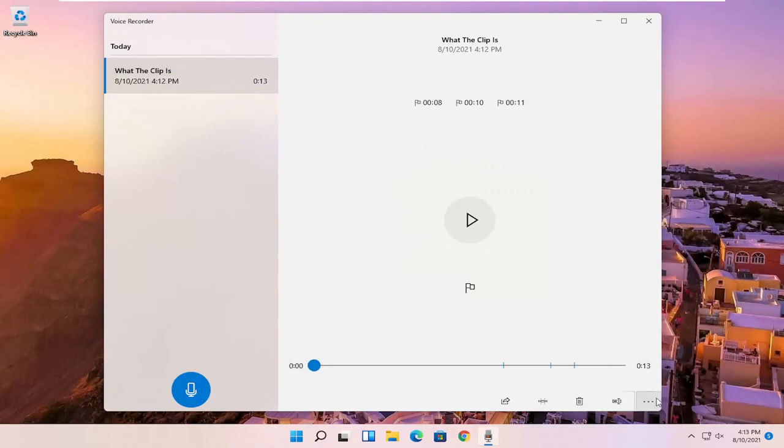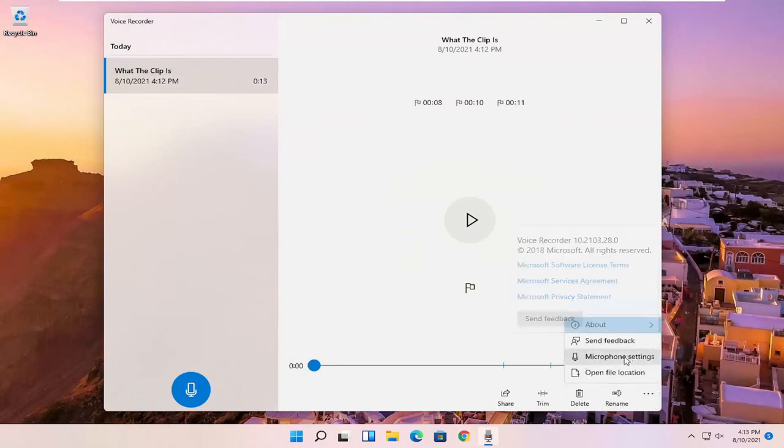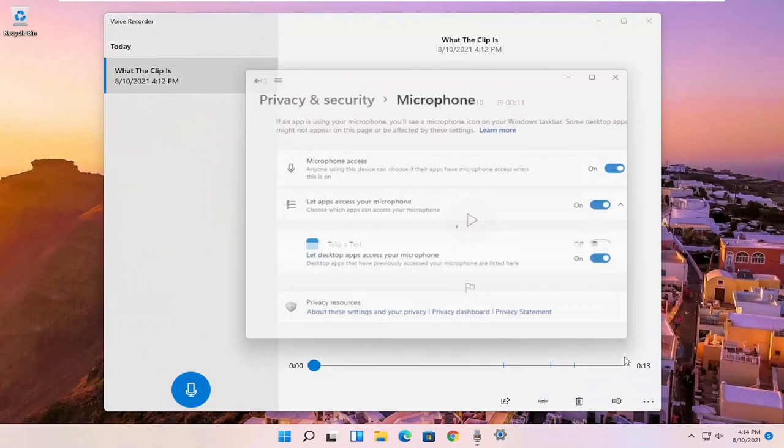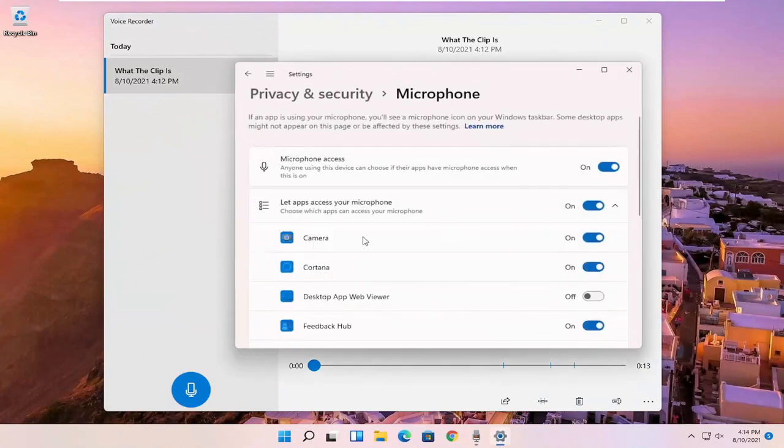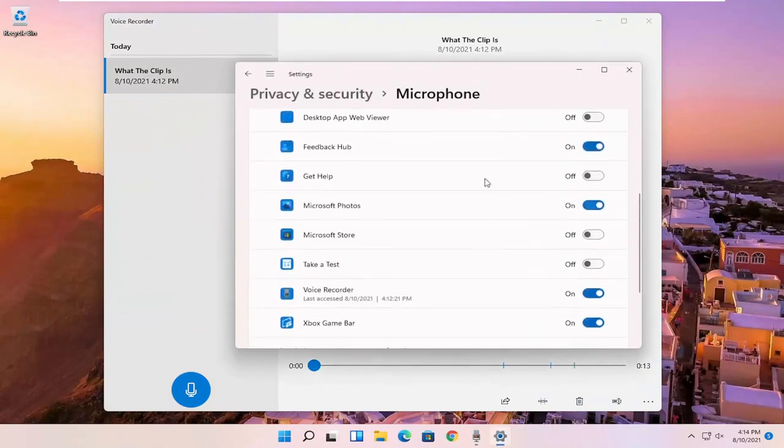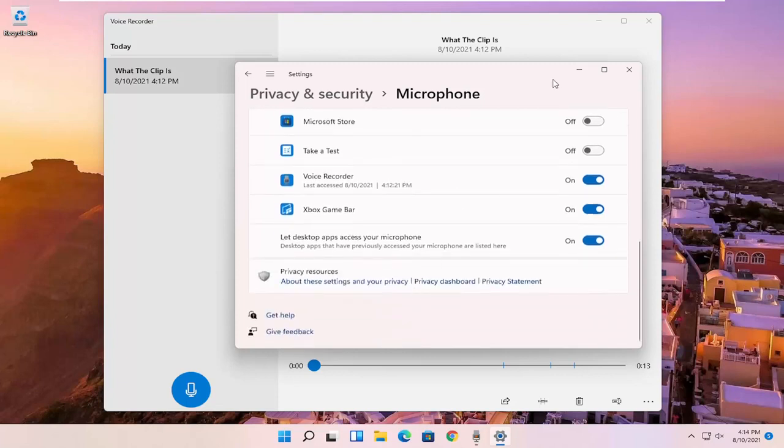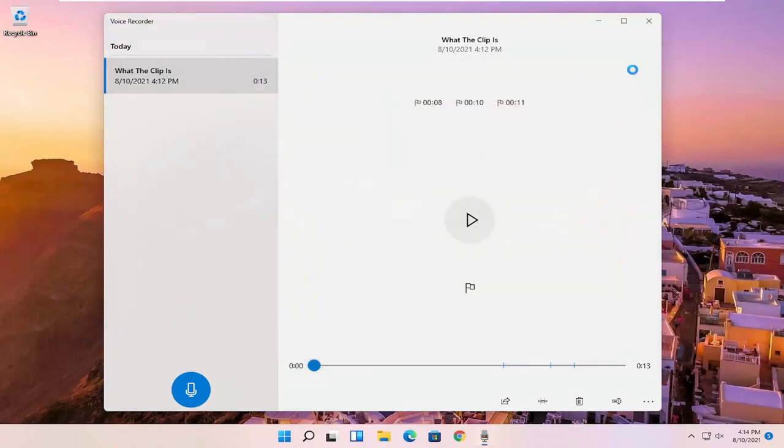So pretty straightforward. And if you click on that settings again and you select versus microphone settings, you can adjust it here as well. Make sure that it is turned on for the voice recorder. You want to make sure the mic is enabled and has access. So pretty straightforward process, guys.